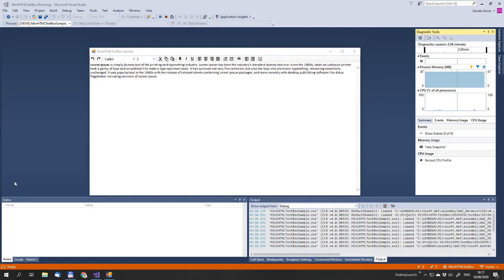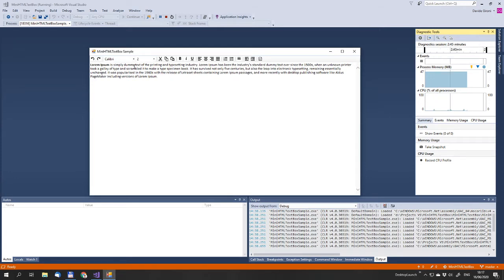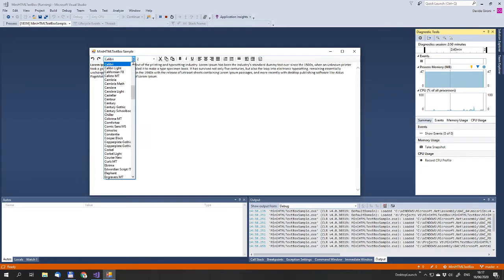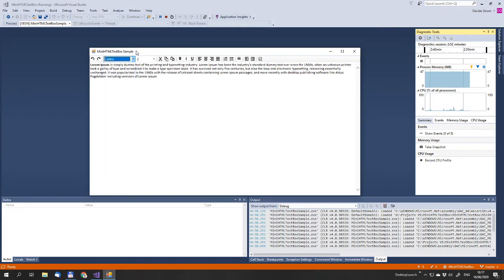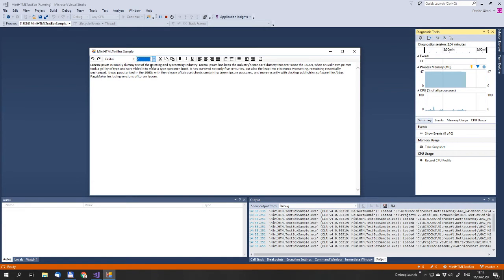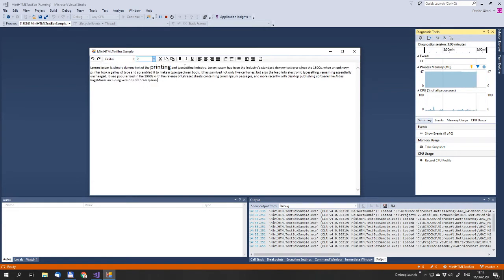As you can see here, the text box, this mini text box component has a few functions like undo, set one of the fonts of your system, and set the dimension of the character.